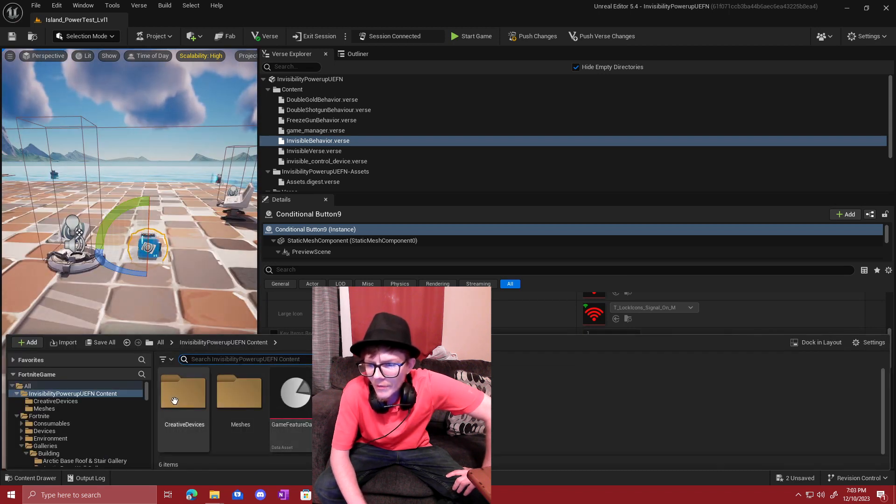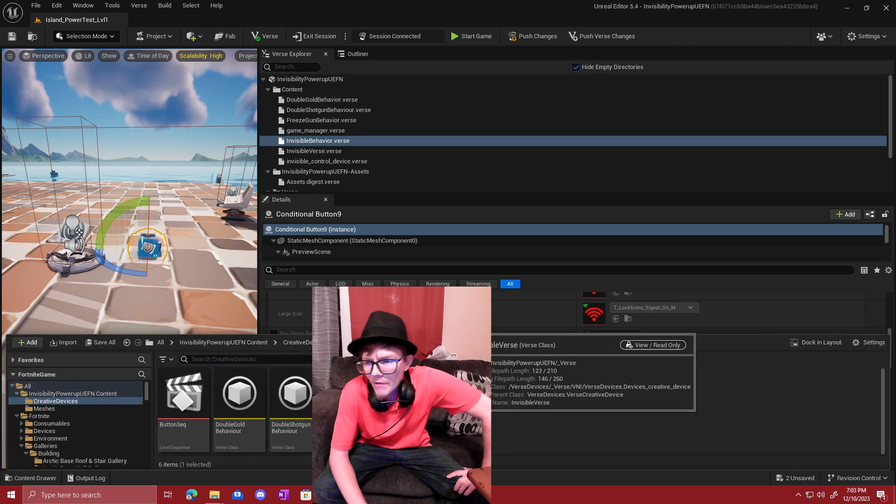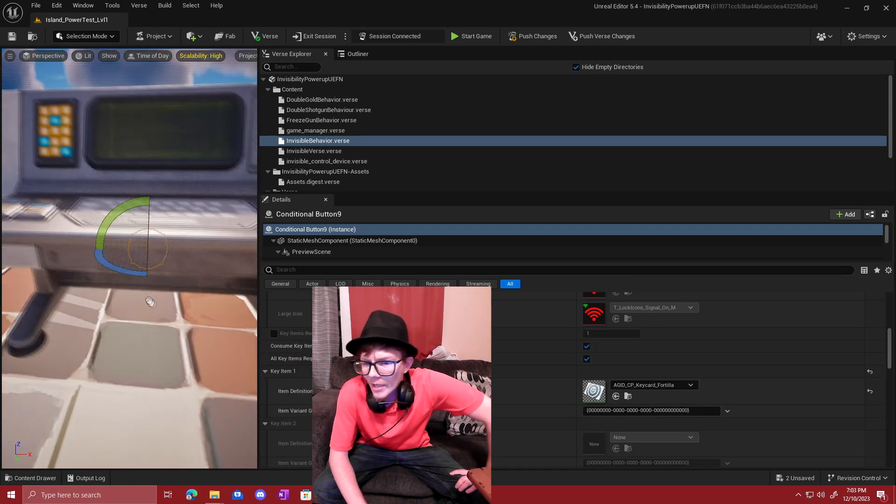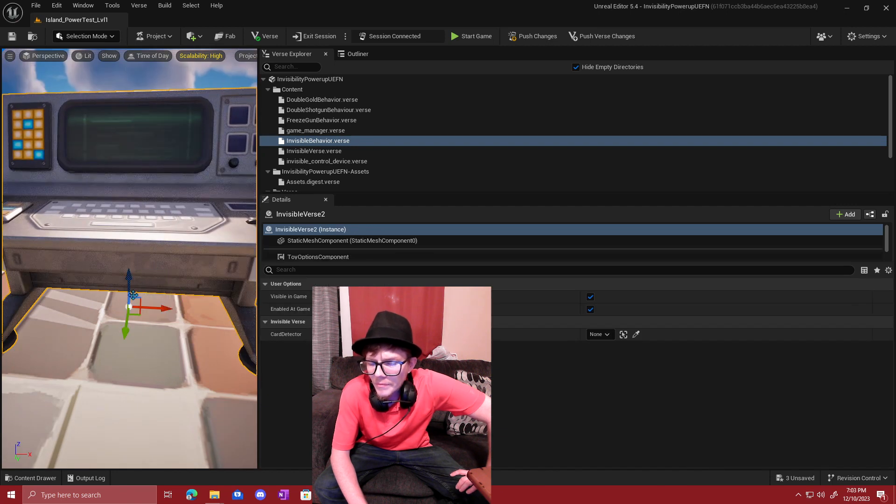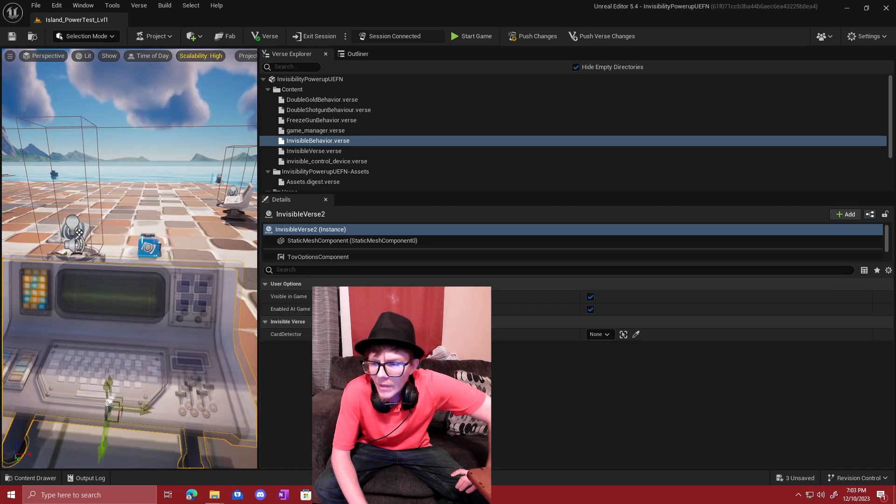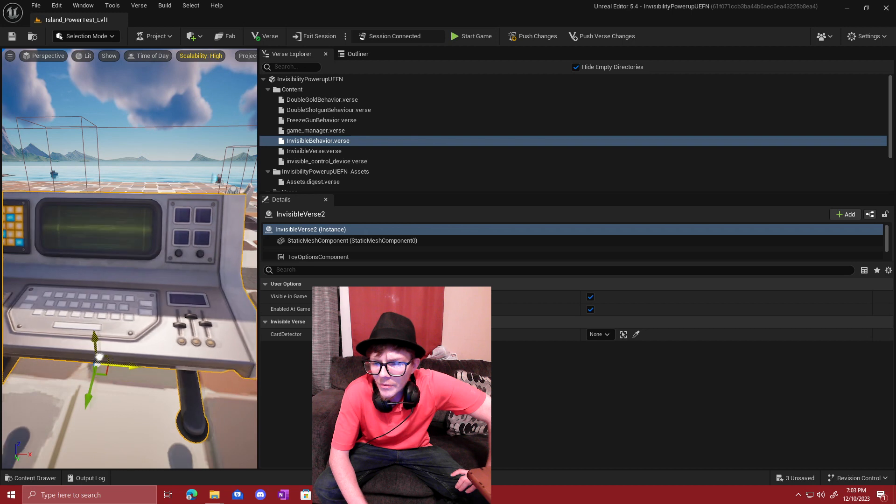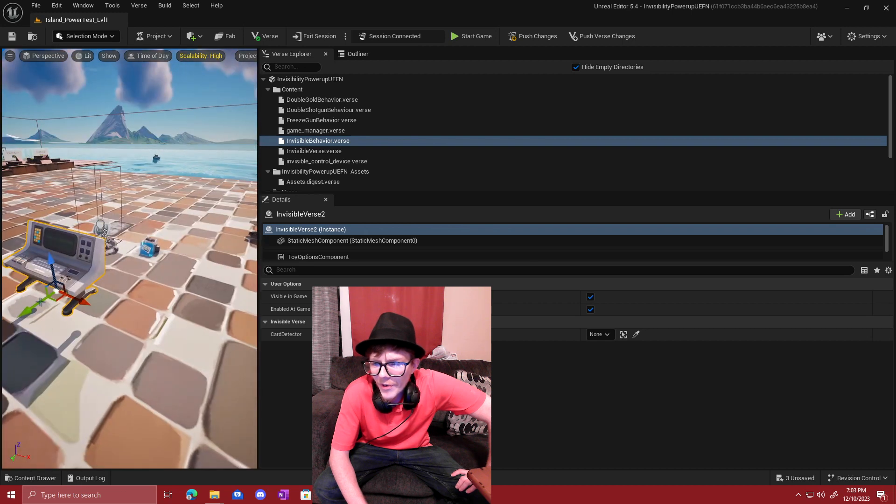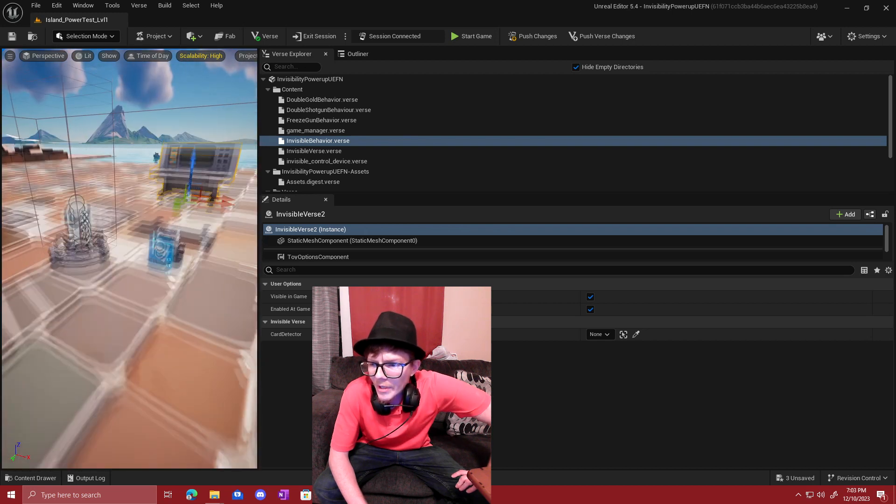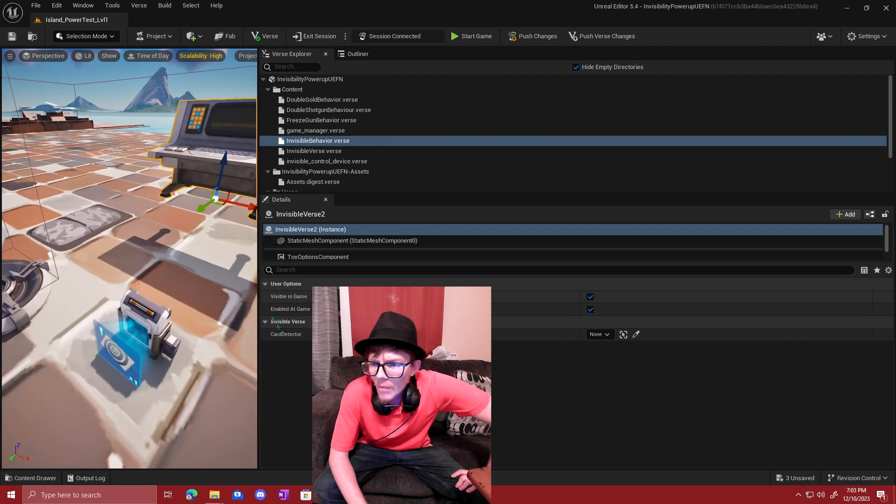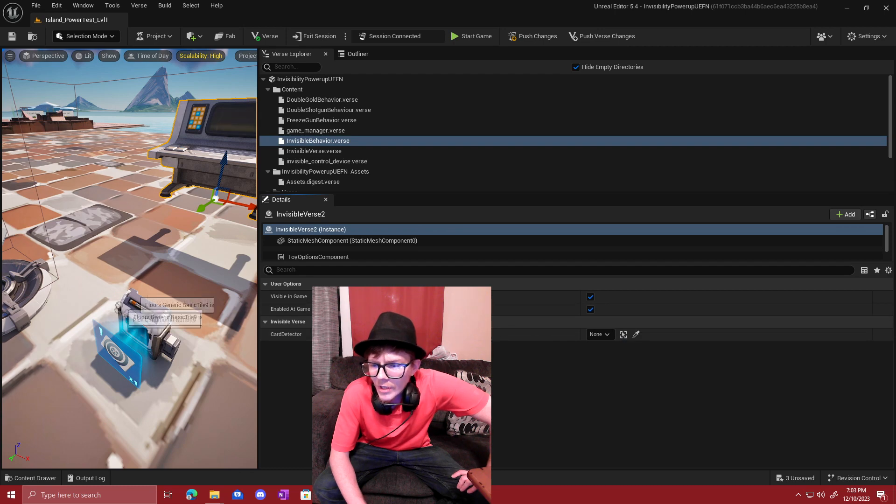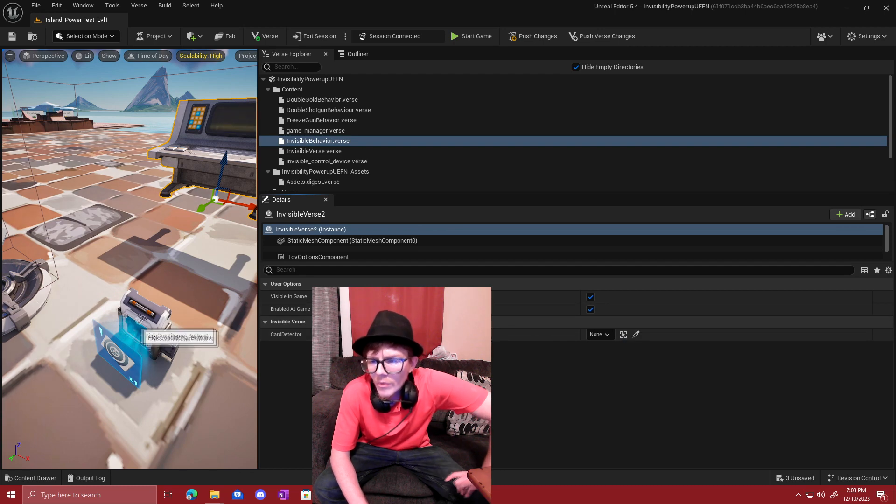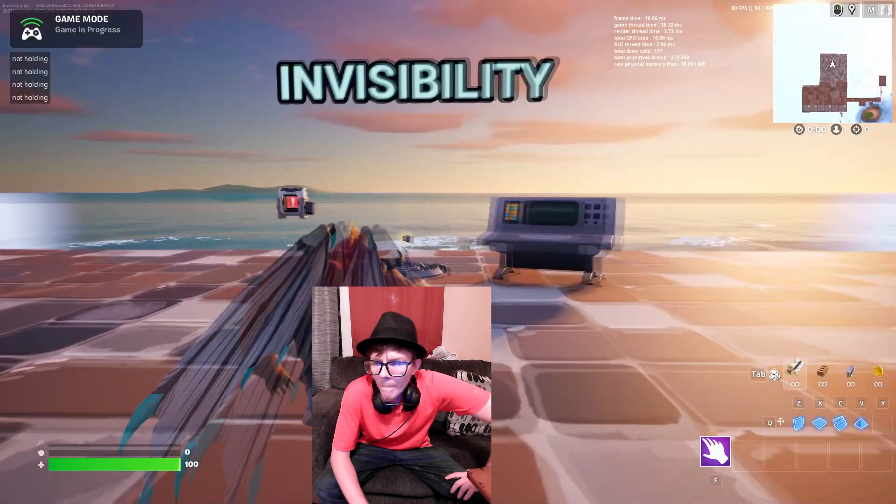Now you're going to want to find your folder where your Verse script is saved. Drag it into the scene. And then we can populate the variables. We just have over here we're going to hit our eyedropper tool and select our conditional button which will make our programming happy.